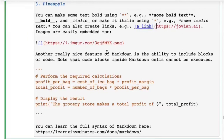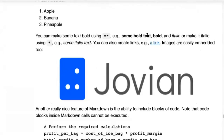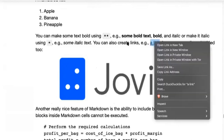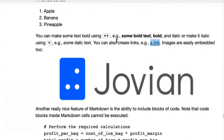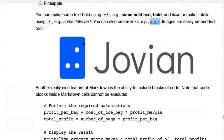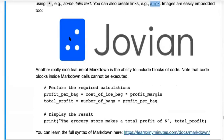Let's take a quick look. You can see the bold text, bold italic, italic, and then a link. If you right-click on the link and open it in a new tab, you will find it goes to the URL we set up there.